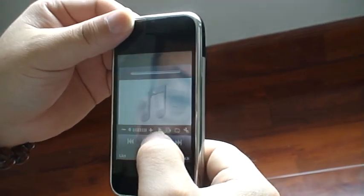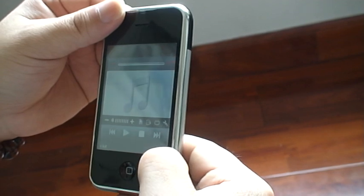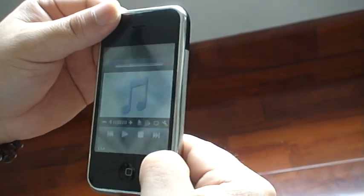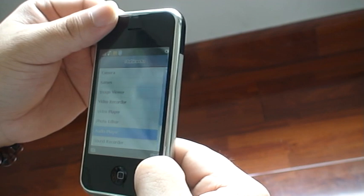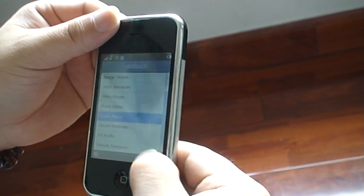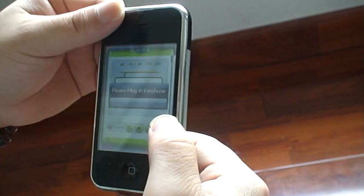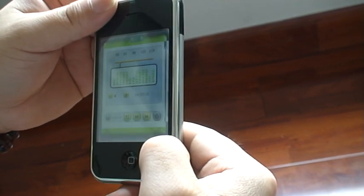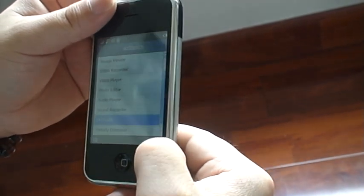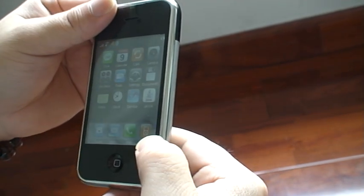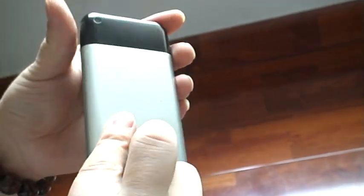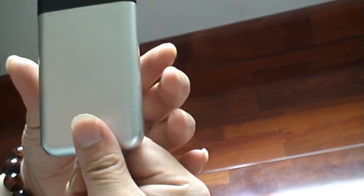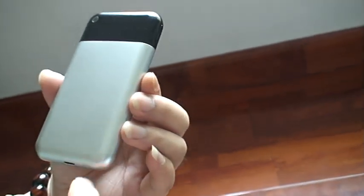FM radio. You have to insert the earphone so that you can listen to the music. And this is the back of this model, it is very beautiful.